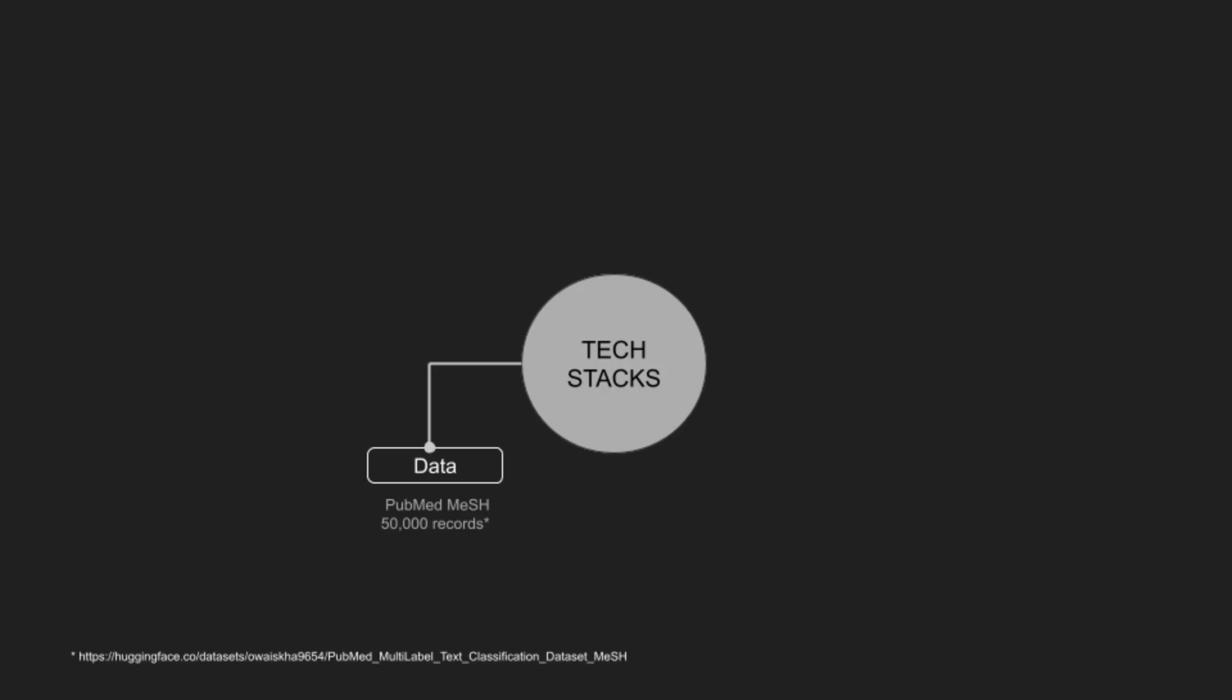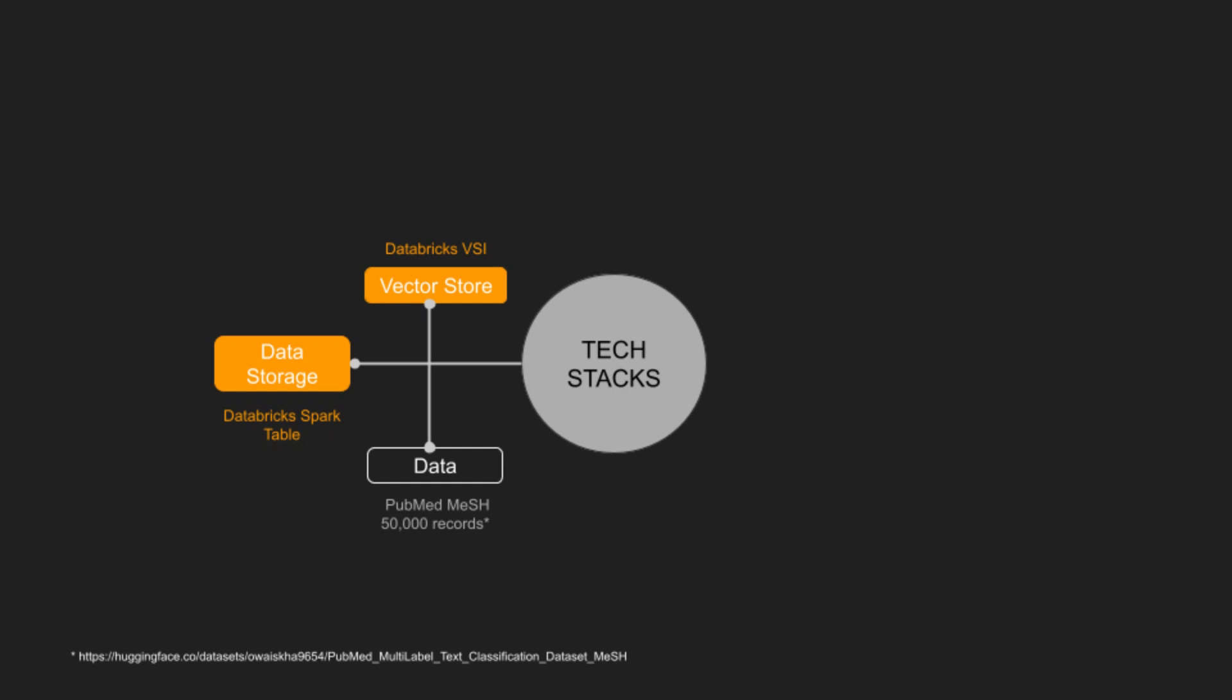MedAvengers leverages a robust dataset of 50,000 research articles from the PubMed repository. The data is stored in Spark tables, with combined titles and abstracts embedded and indexed using the Databricks VectorStore index.